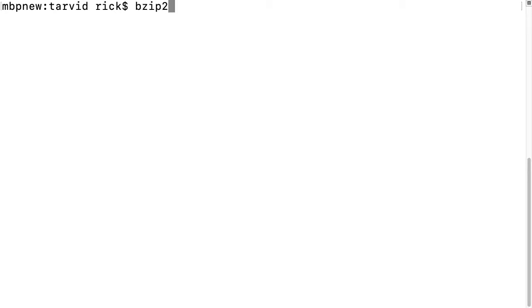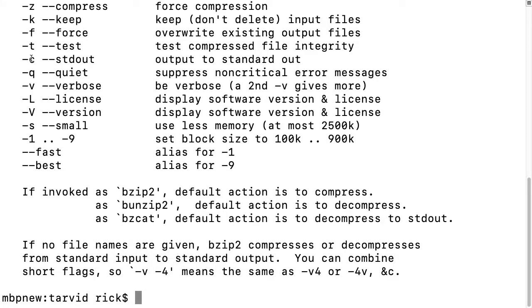Bzip2 also has this dash c option. It's the same thing - if you just bzip something, it will delete it after it's done. Otherwise, it will keep it there.